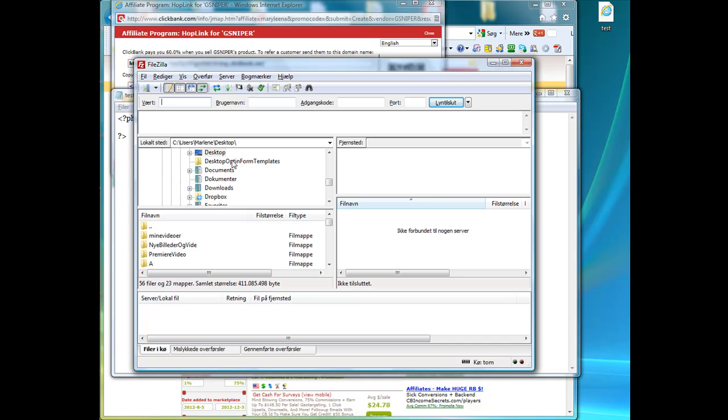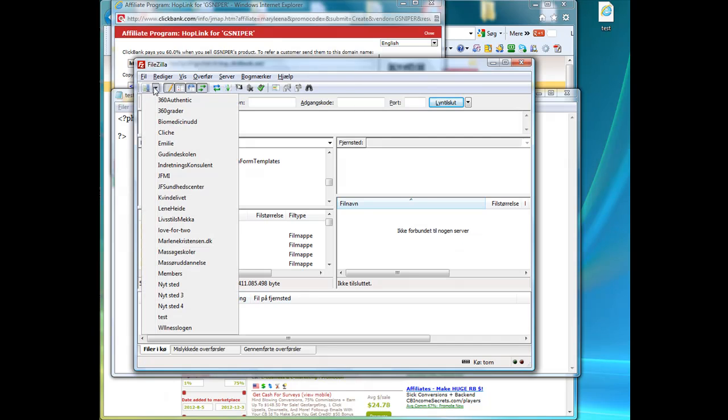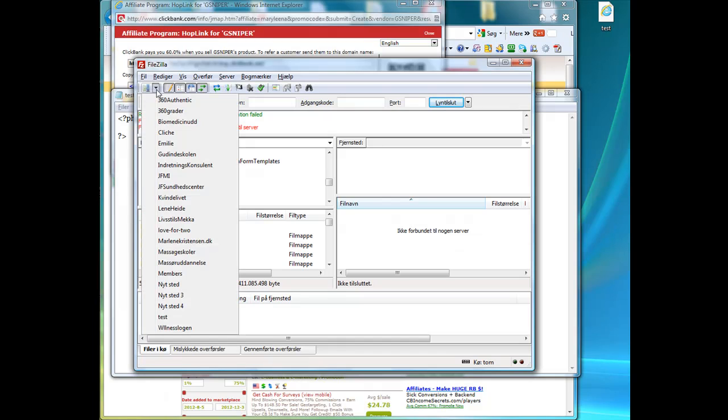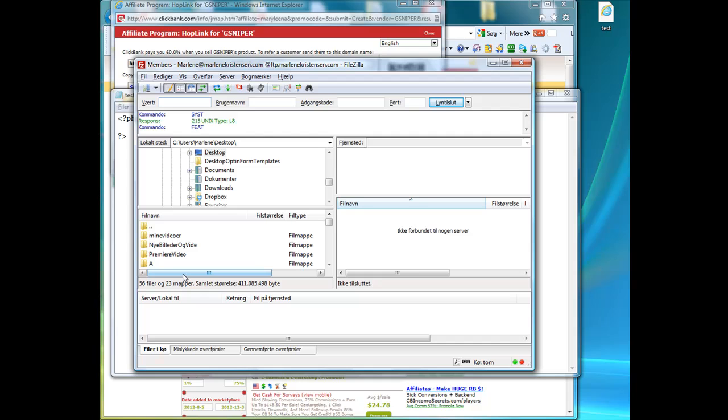You need an FTP program, like FileZilla. And you just log in to your account. I have a lot of them, I'm going to test. We didn't get through that one. It's down for the moment. We're going to that one.